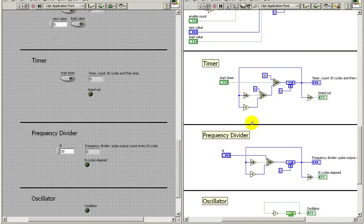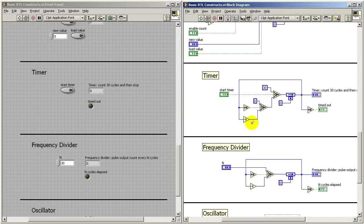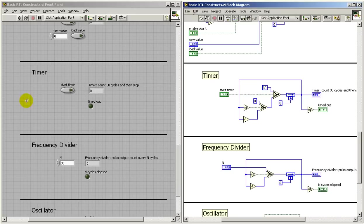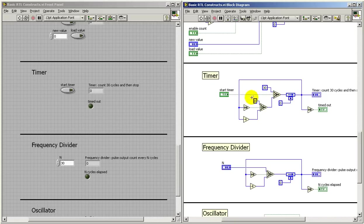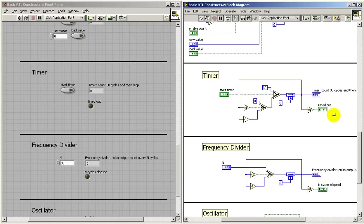Well, let's take a look at the VI called Basic RTL Constructs, and that implements a variety of registers and counters and so forth. Here's a section associated with the timer that we just designed. This one in particular counts 30 cycles, so I'm using N equals 30. Here I'm comparing it against zero to make the decision about whether or not to feed in a zero or T minus one. And I'm also indicating my output.